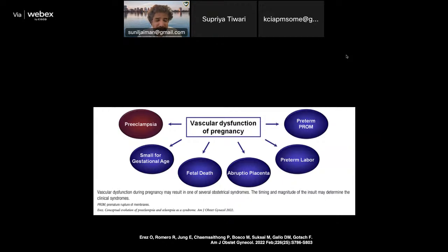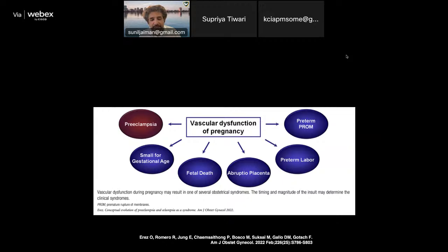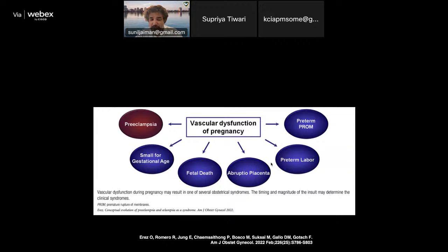Preeclampsia shows predominantly MVM lesions. Small for gestational age may show various lesions including chronic villitis. Fetal death shows a spectrum of disorders. Abruptio placenta is perhaps the prototypical lesion for MVM — if one is diligent, all MVM lesions can be seen in a single case. Preterm labor and preterm PROM predominantly show acute inflammatory lesions, but vascular dysfunction of pregnancy underlies all the great obstetrical syndromes.